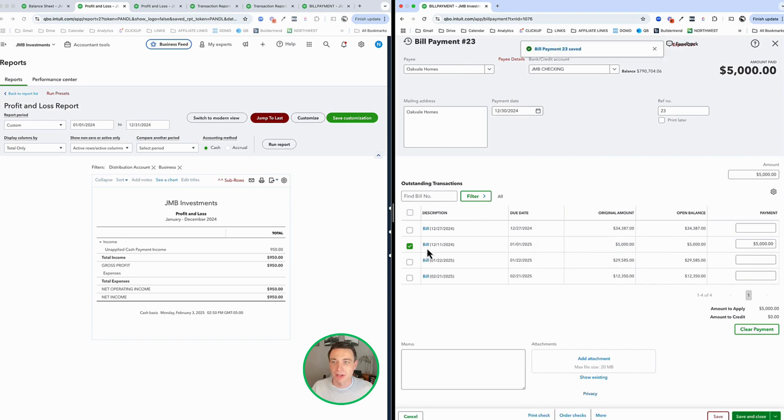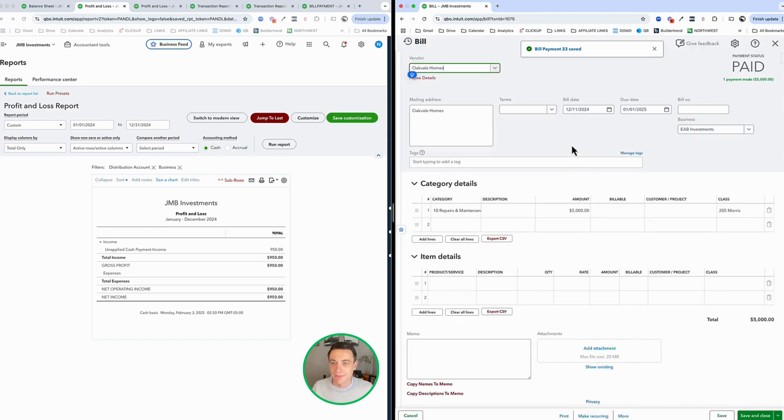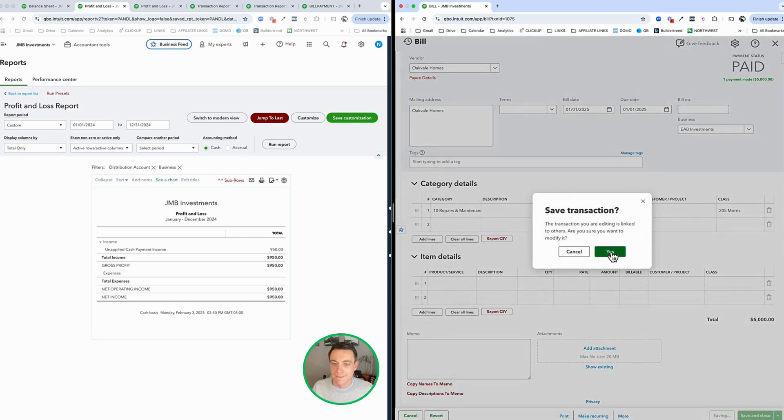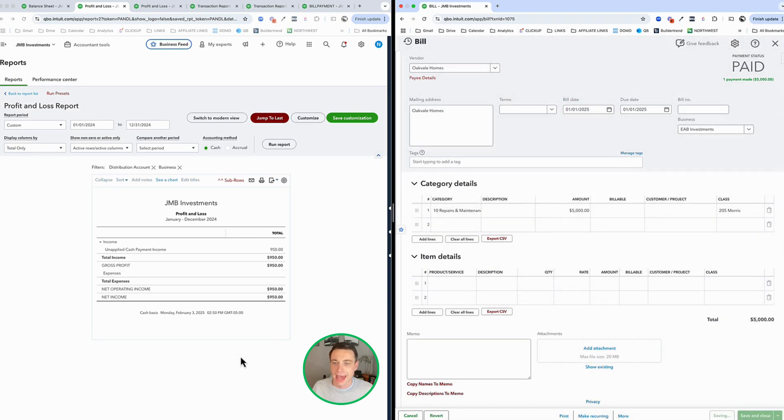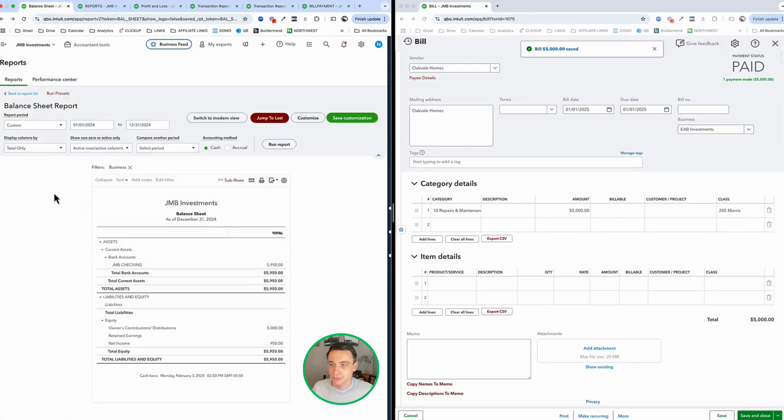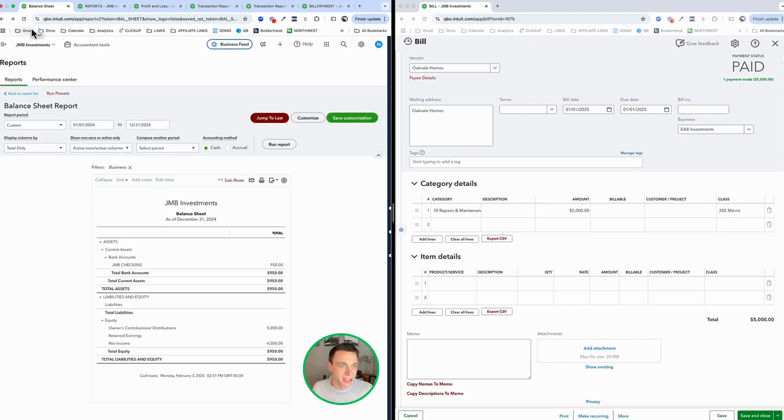So similar to the invoice side, if I go to the bill side, let's have my bill payment happen in December, but my bill happened in January. So this really comes to light when we're doing taxes, we're doing end of year stuff, right?